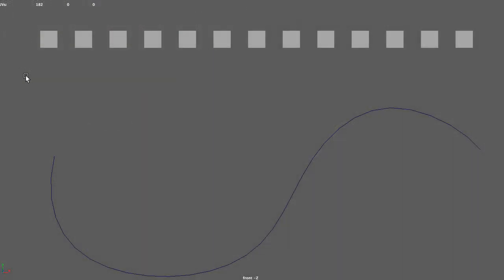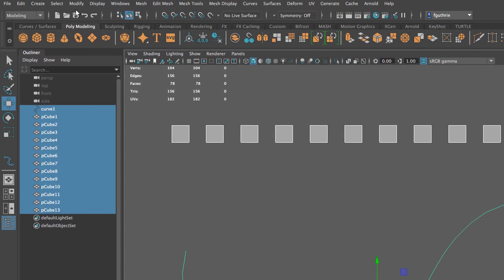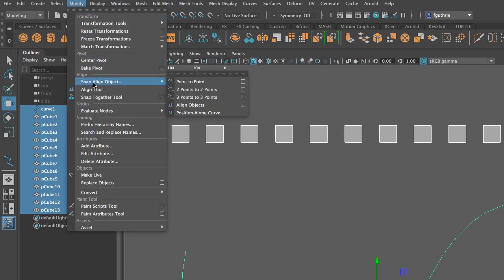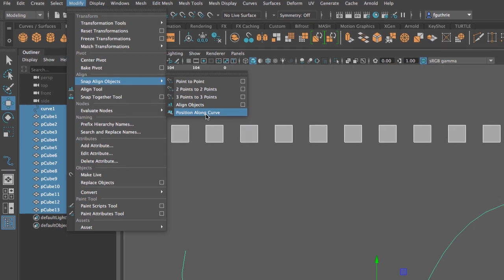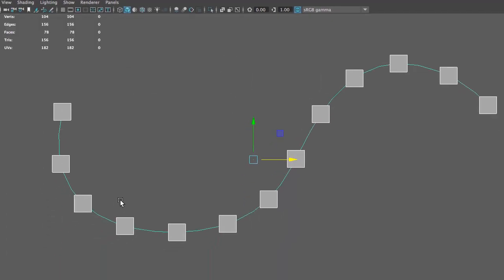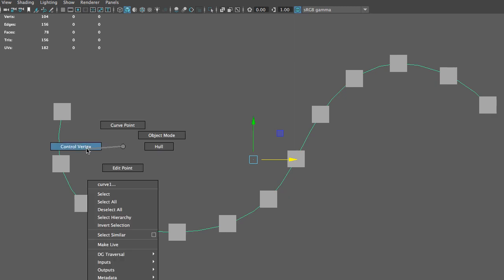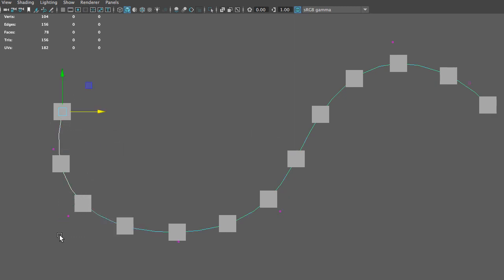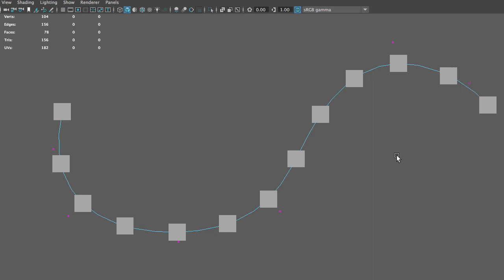Now we are going to use our Position Along Curve tool. Select all of the cubes, Shift-select the curve, and go to Modify, Snap Align Objects, Position Along Curve. Notice there are no options for this tool. As soon as I click it, it positions the 13 cubes — the original plus the 12 copies — along the curve. And because this curve had equal distance between its control vertices, we get a very well-distributed position of our cubes. This is how we use the Position Along Curve tool in Maya.